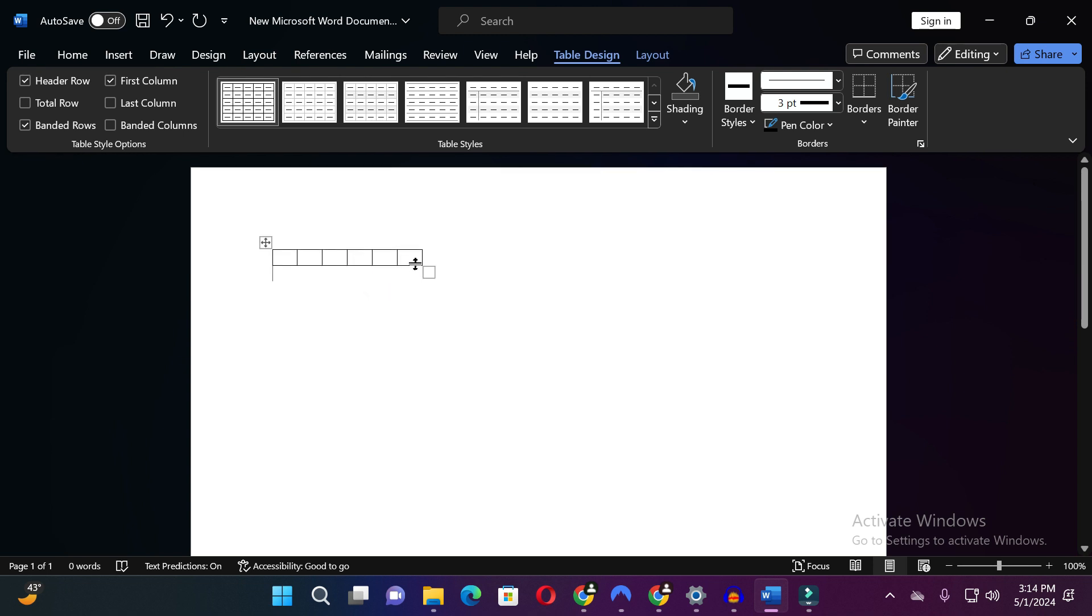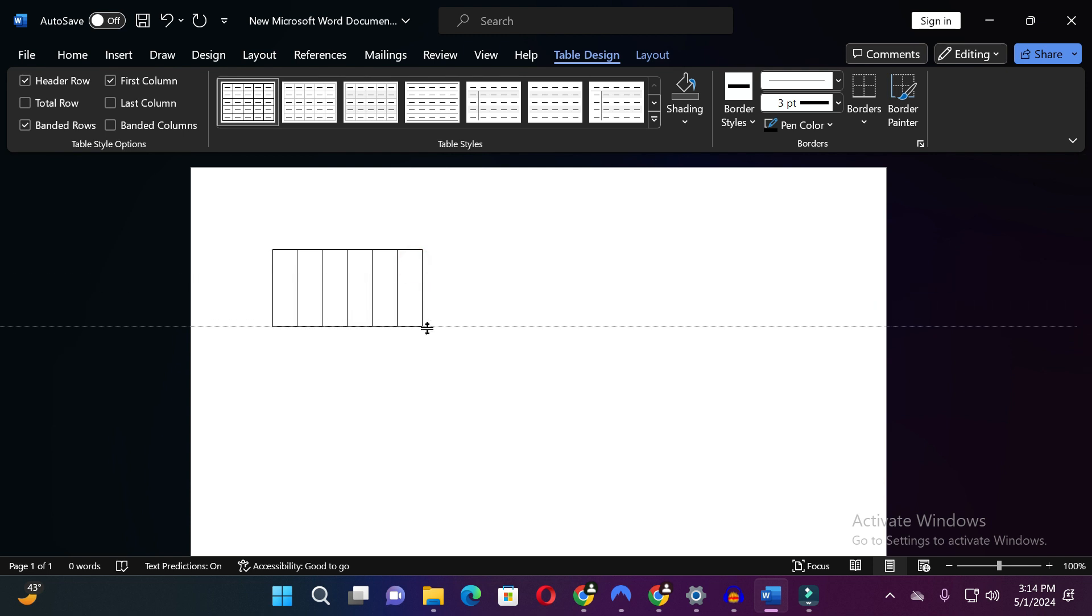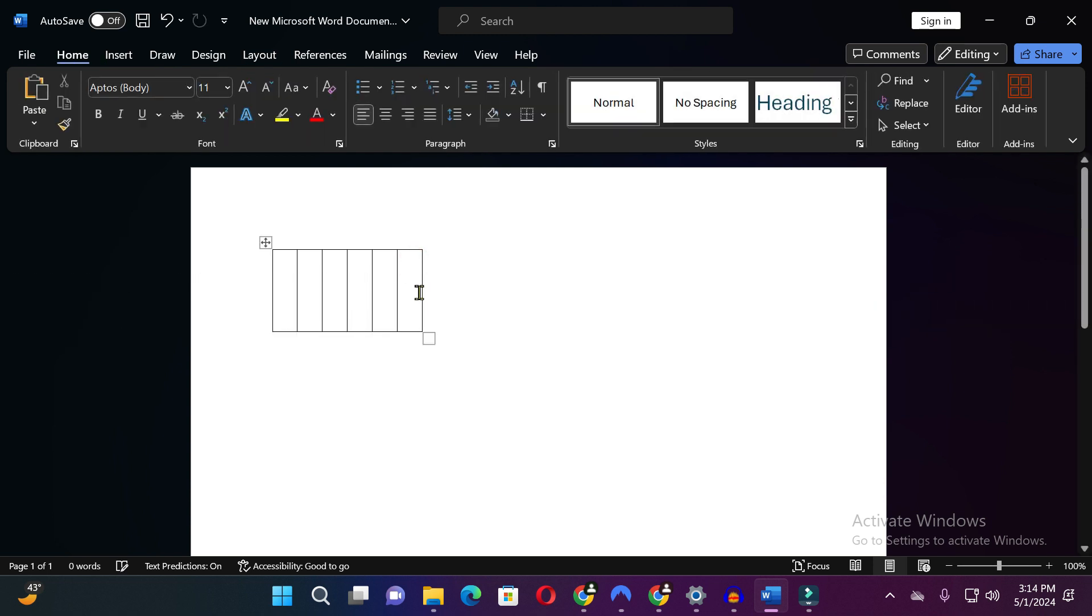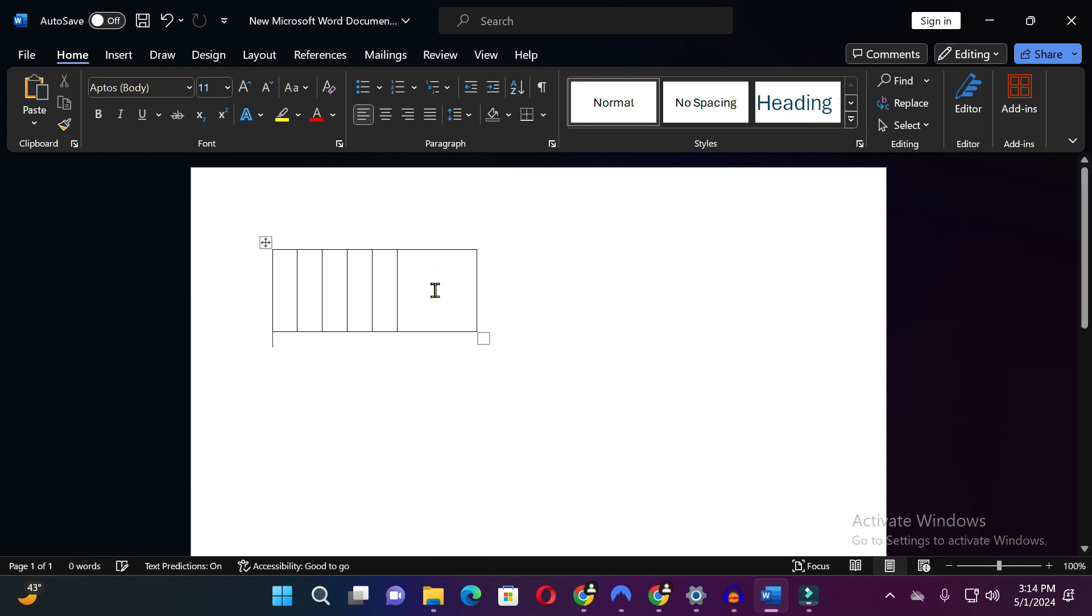Similarly here you can adjust the size of the table.